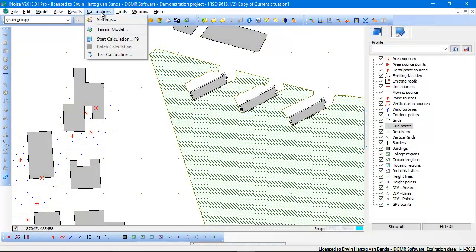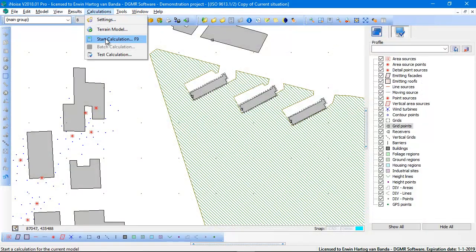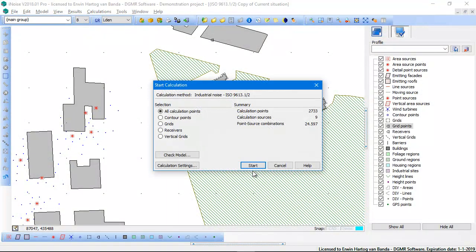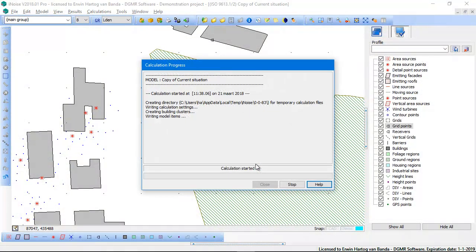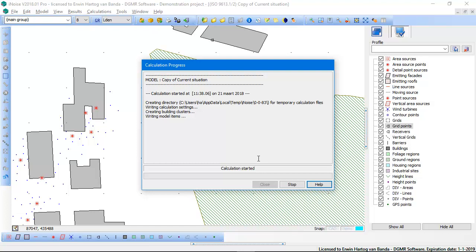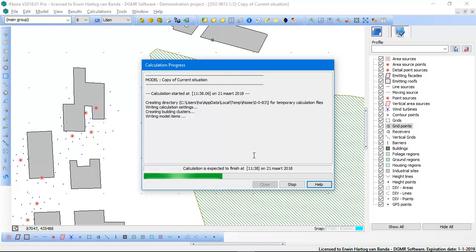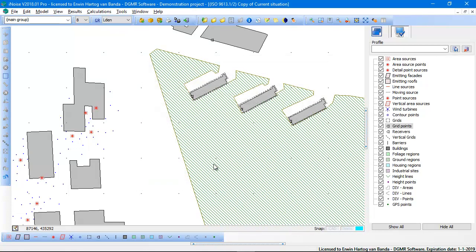And now when I do a calculation, start calculation, all the results will also be calculated on the vertical grid points. And then when the calculation is done, you can also show your interpolated noise contours on the facade.